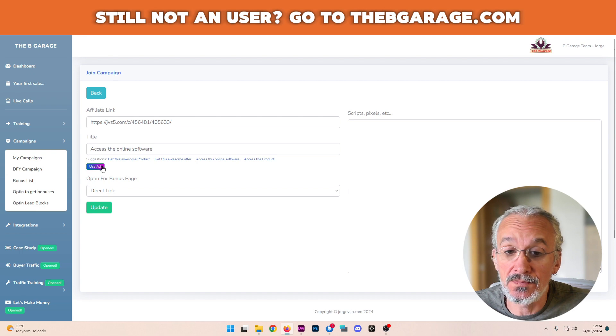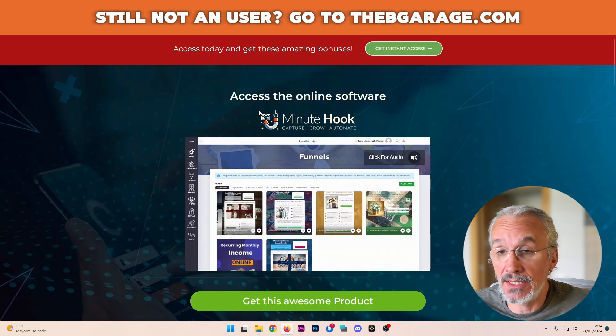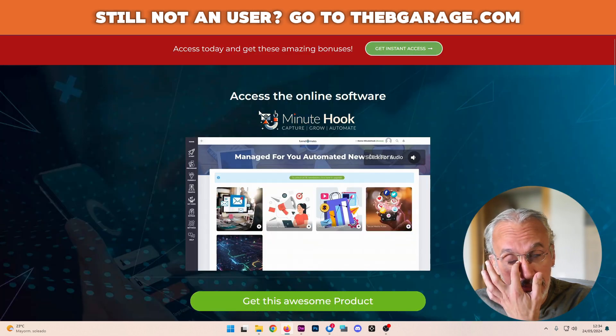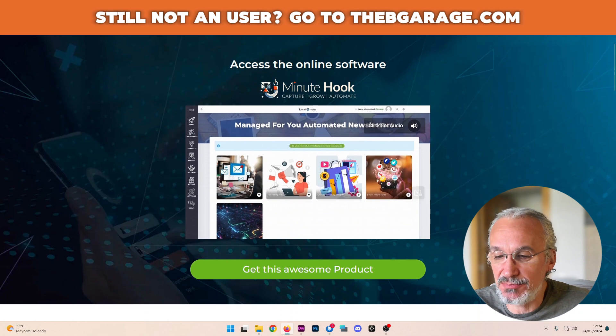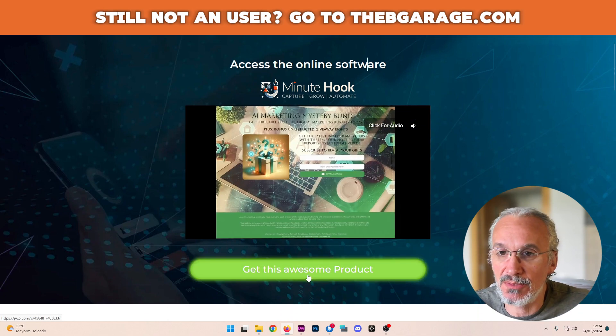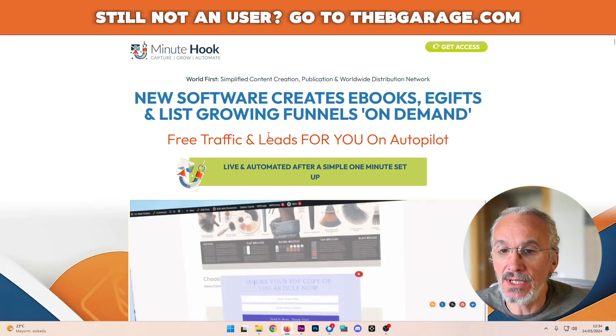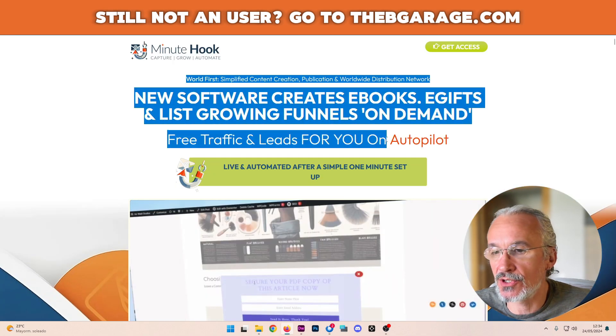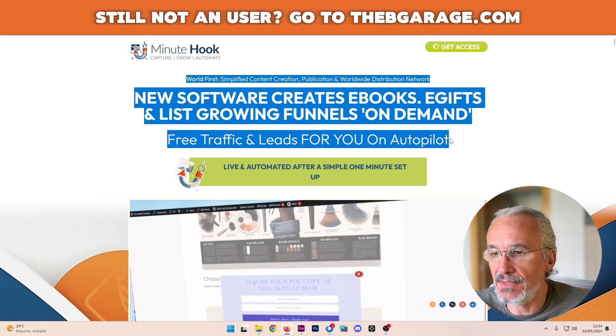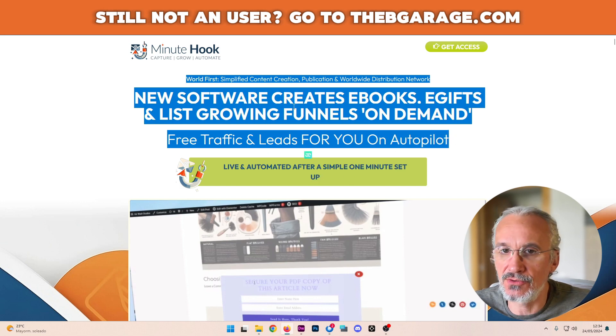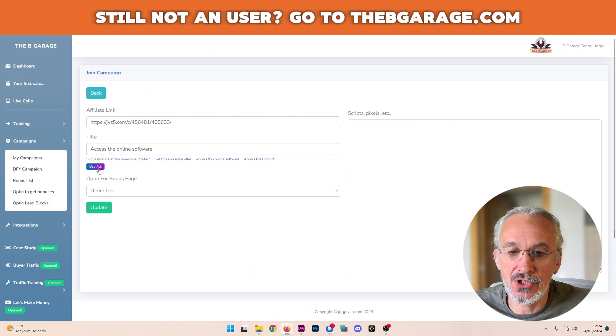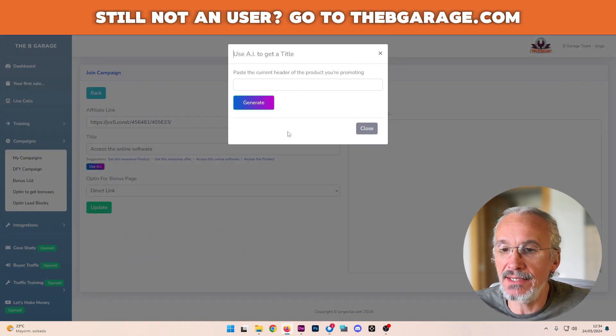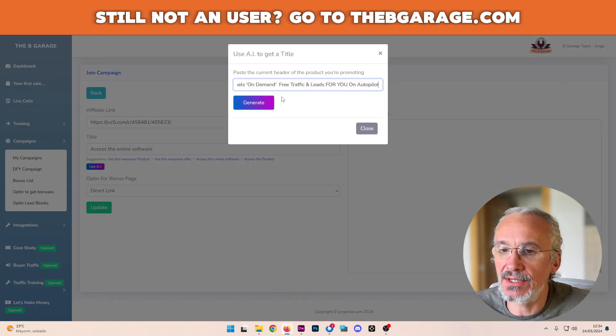And what I'm going to do is, first of all, to take an inspiration, I'm going to the product here. Okay, so let's copy this because this is the header. I'm going to copy this. I'm going to use AI here. I'm going to paste it here.